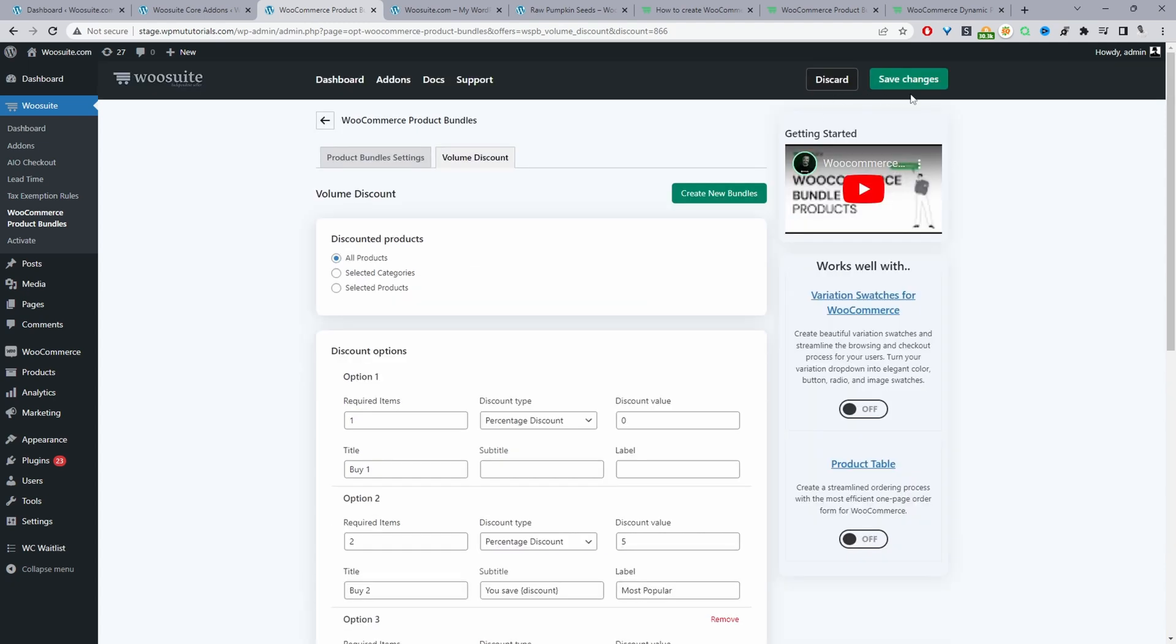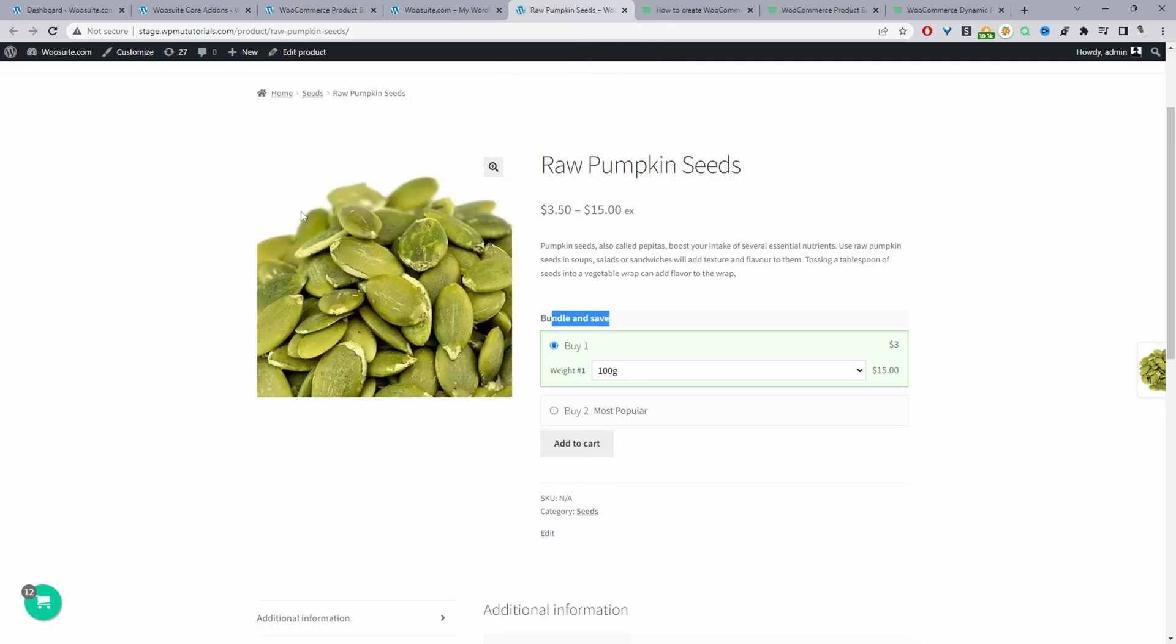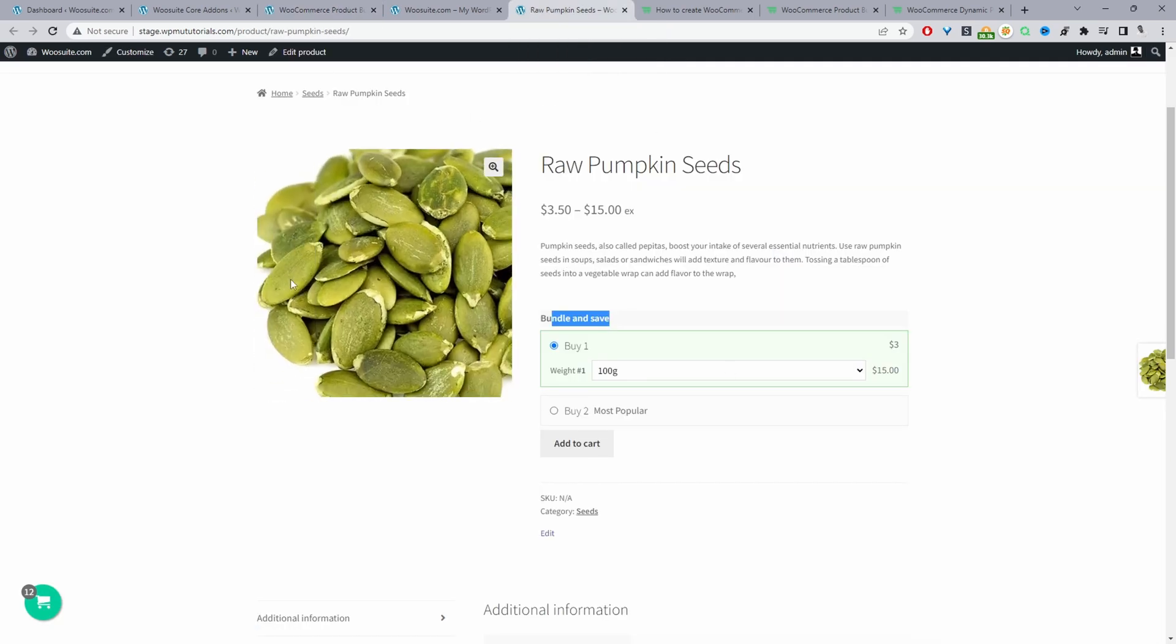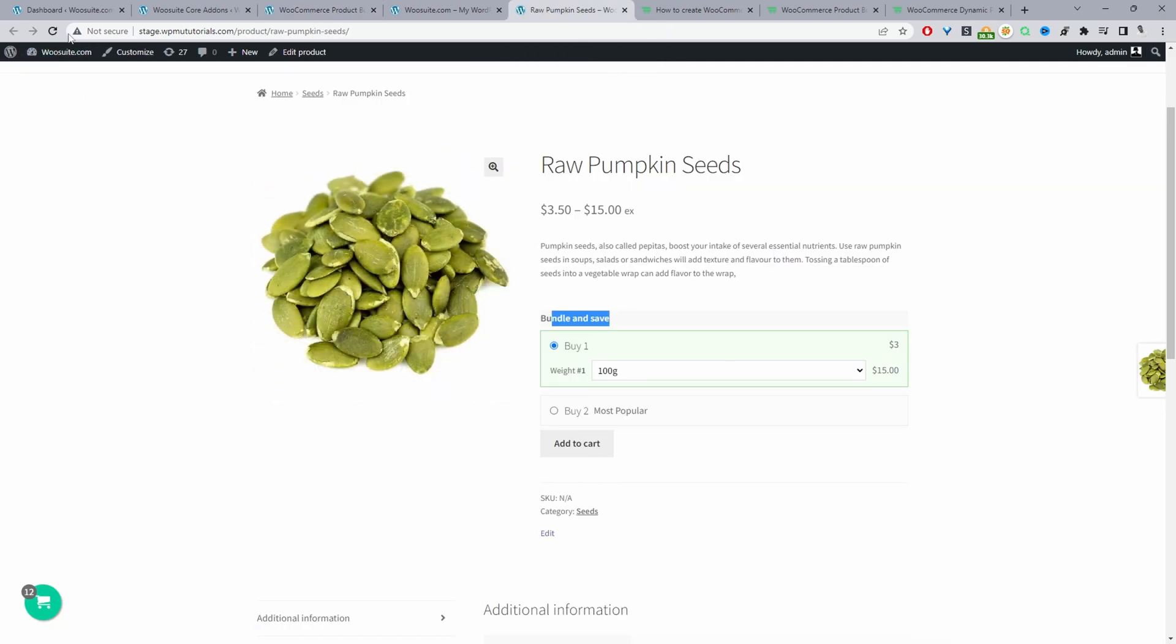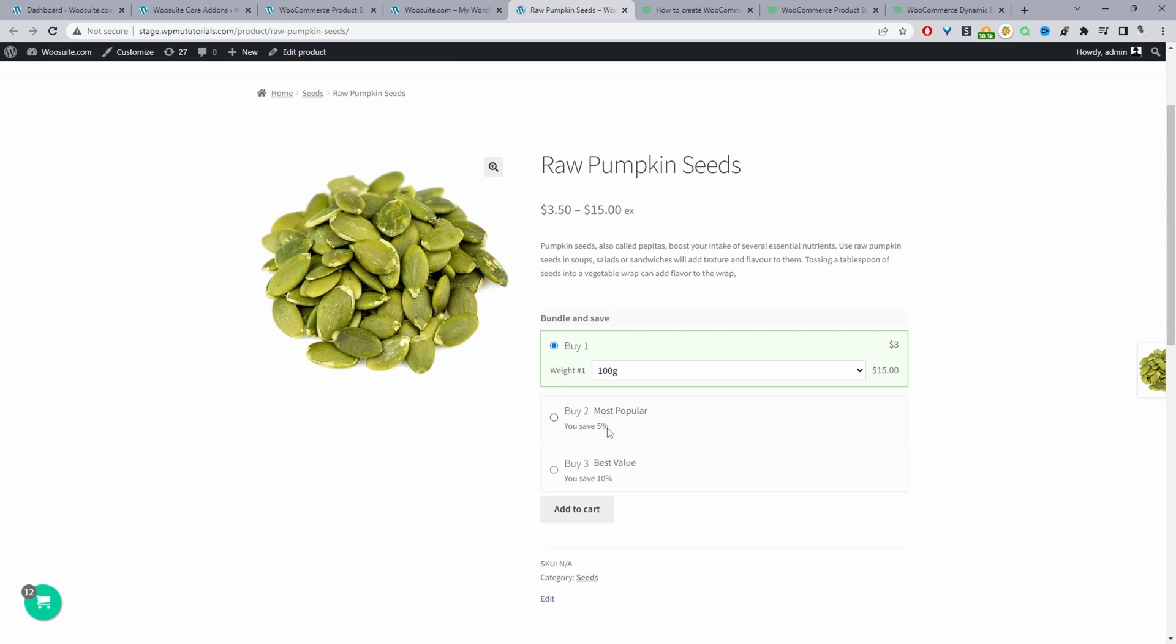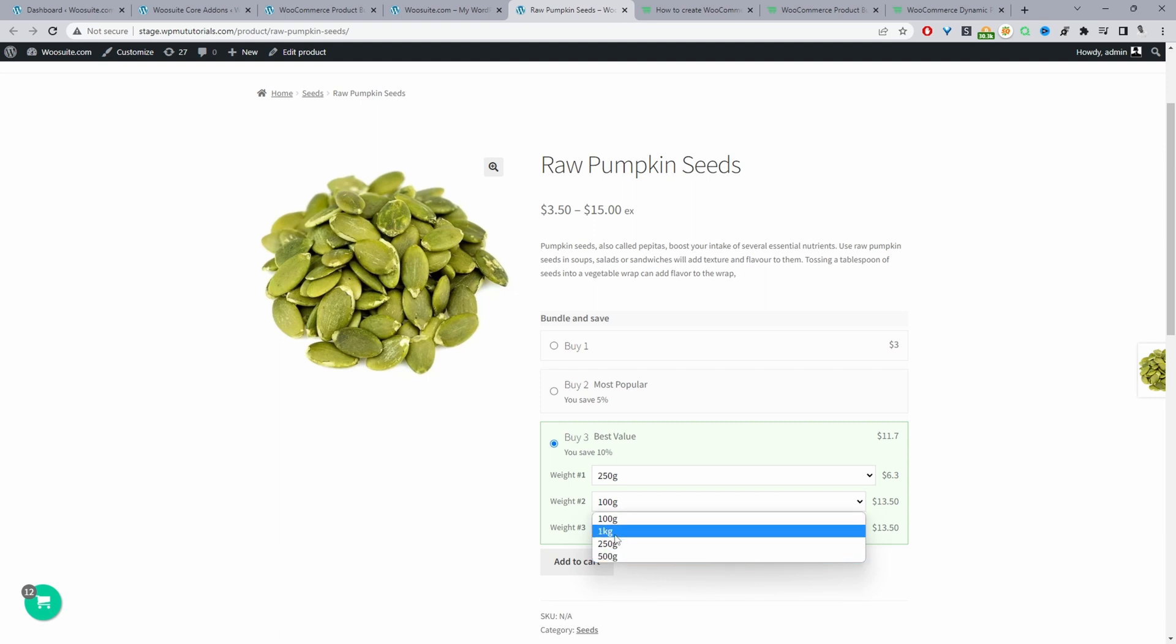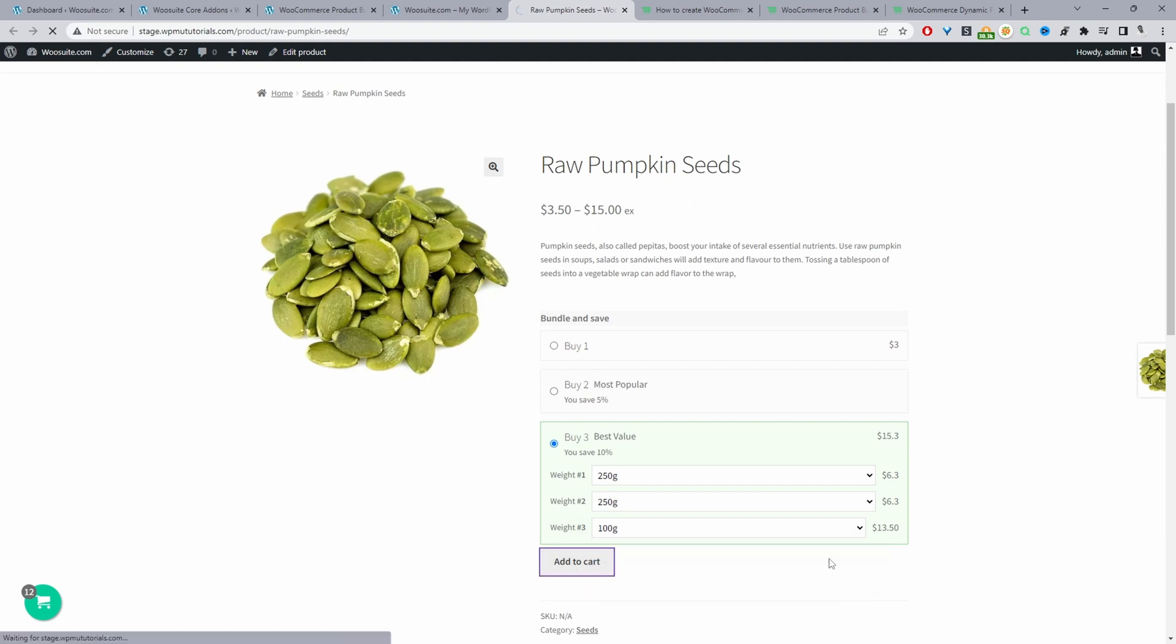Okay so we can just hit save changes and now when we refresh this page we should see our new offer. Okay so here we can see if we buy two items we can save five percent. If we buy three items this time we are saving ten percent. Okay and since it's a variable product we can actually go ahead and choose the particular variation as well. Now we can just add it to cart and that's how to add pricing by quantity in WooCommerce in just a few simple steps.